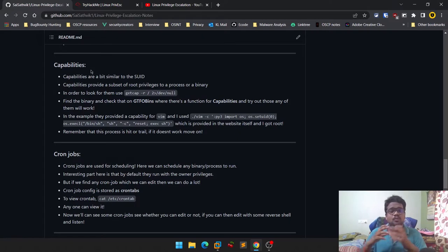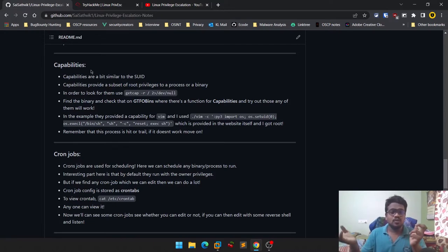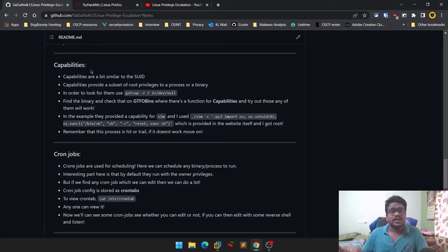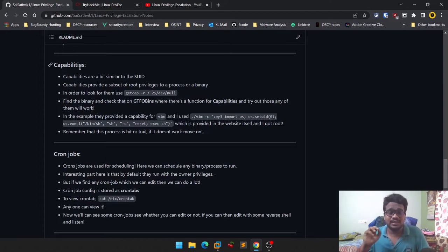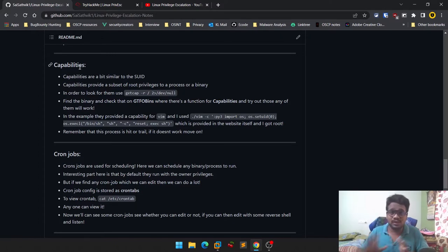The reason capabilities are used is that with SUID the chance of misuse is higher, but with capabilities it's more secure. Even so, since we're looking at vulnerable applications or machines available on TryHackMe or HackTheBox, you can see how to escalate through the help of these capabilities. In brief: capabilities are like SUID but with only limited privileges given to the process or binary on a Linux machine.